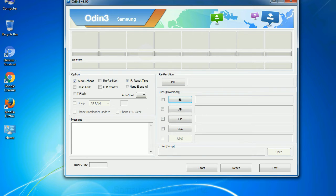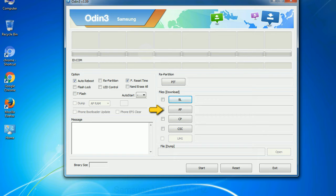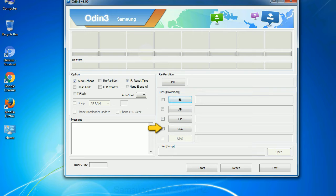Here is what the different buttons mean and what they are used for. PIT: Partition Information Table. If you check the Re-partition checkbox, you should also specify a PIT file to repartition the file system. Bootloader: used to flash the device bootloader. PDA: refers to the firmware build — use this button to select the ROM or kernel you want to flash. Phone: refers to baseband and modem version. CSC: Consumer Software Customization — click this button and select the CSC file. If you do not have the right .PIT file, do not check the Re-partition option as it may brick your phone. Make sure you select the right file against each button.